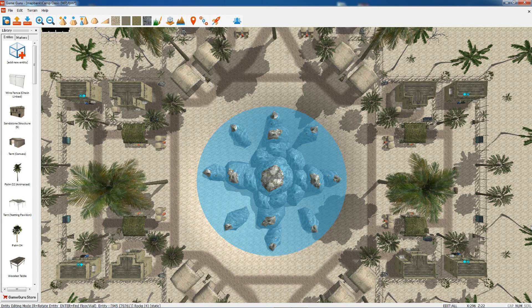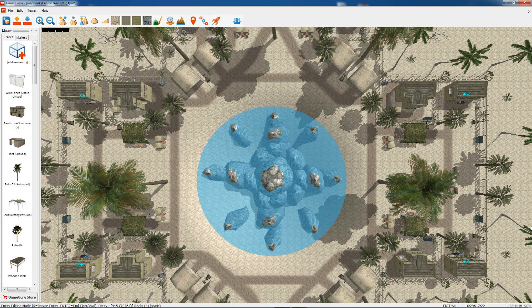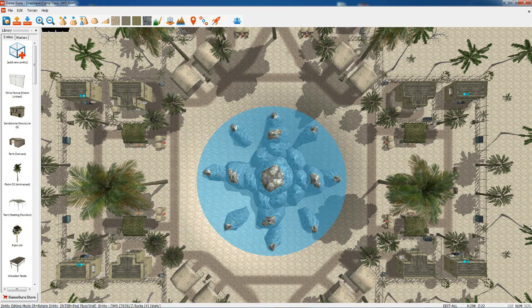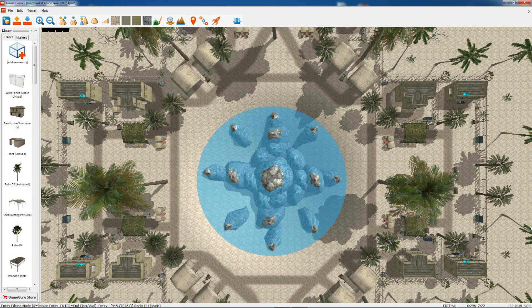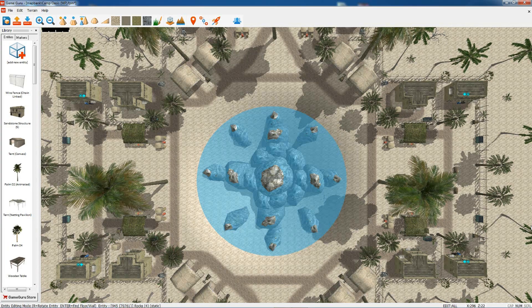I've loaded in Camp Oasis which comes with GameGuru, one of the demo multiplayer levels.